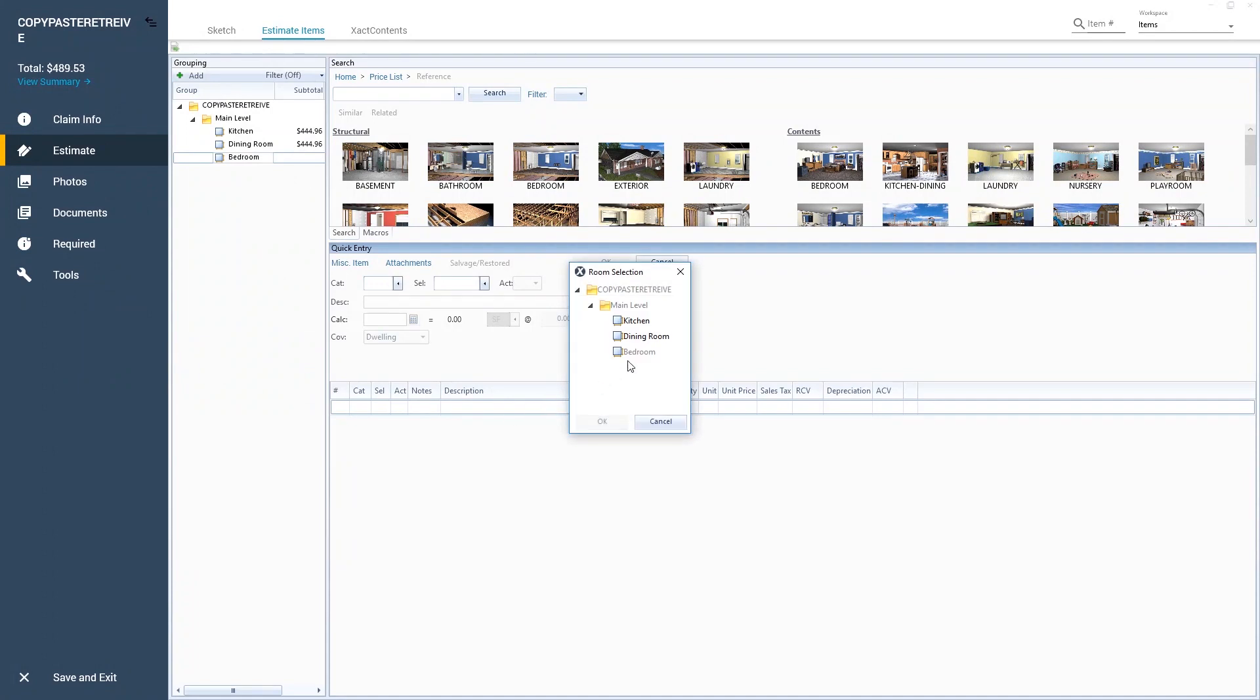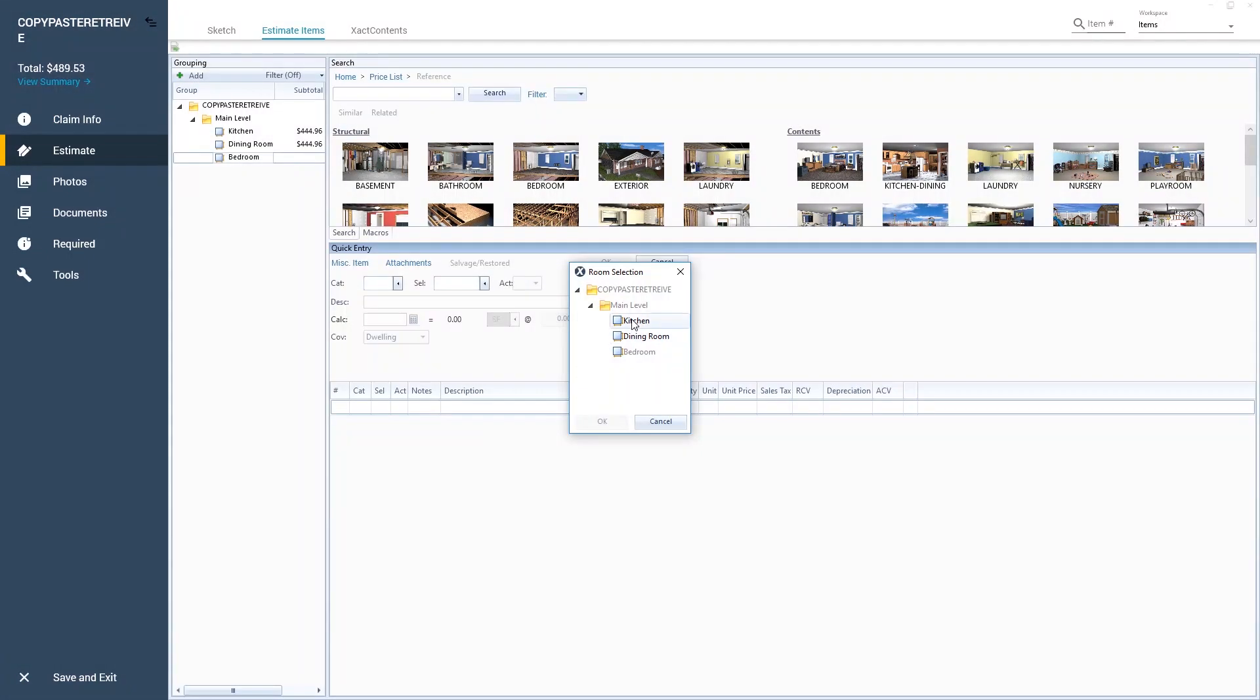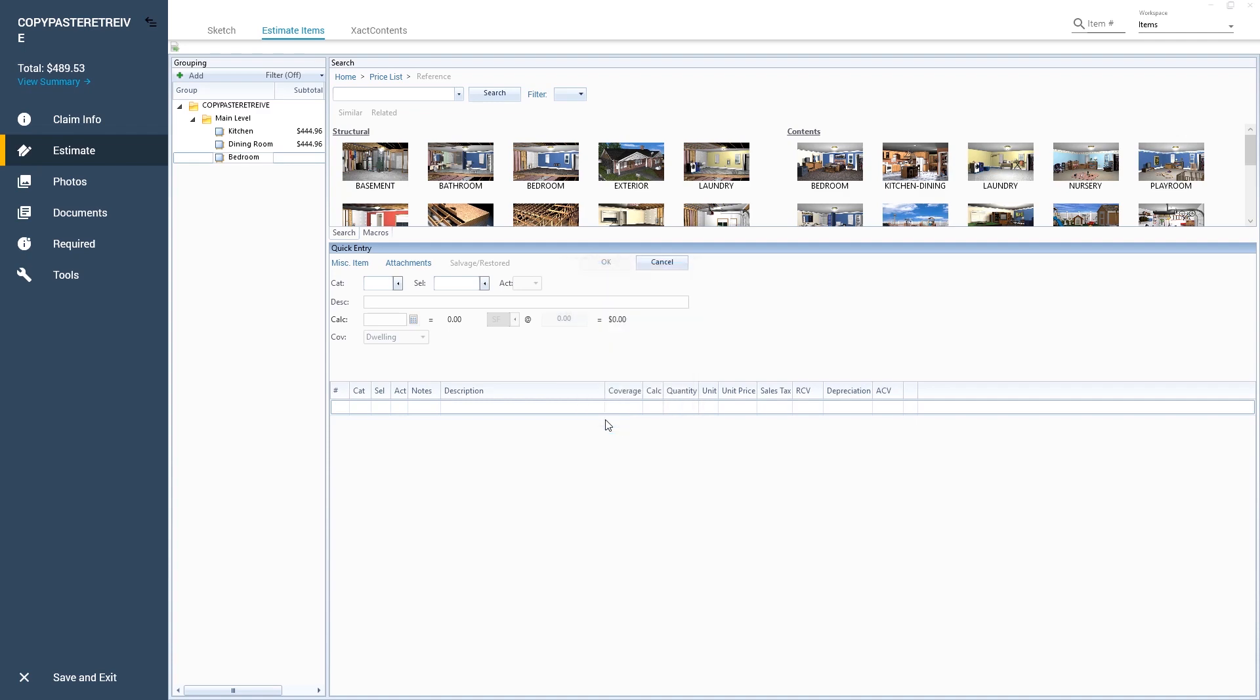The room selection window appears containing a list of the rooms in my estimate. I want to copy the scope from the kitchen again, so I'll select Kitchen and then click OK.